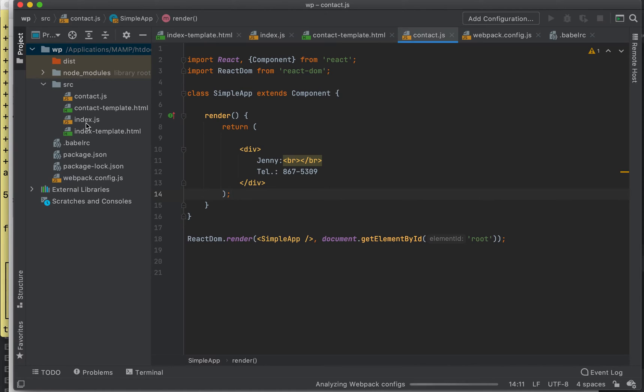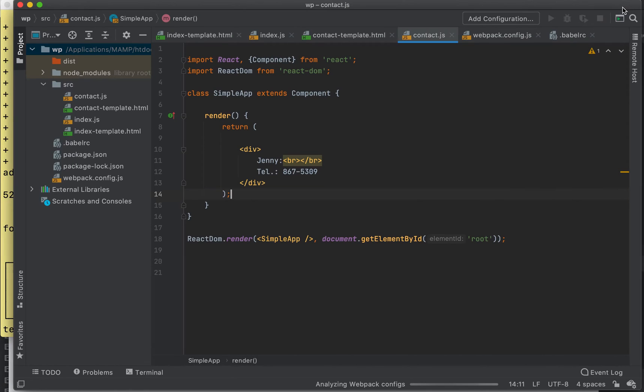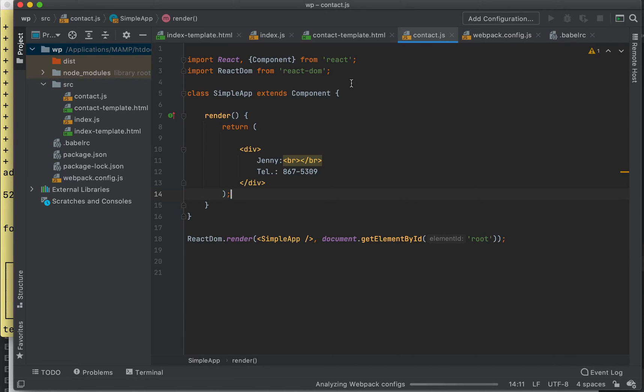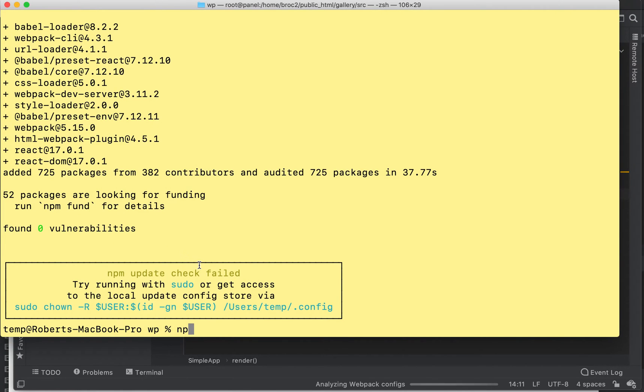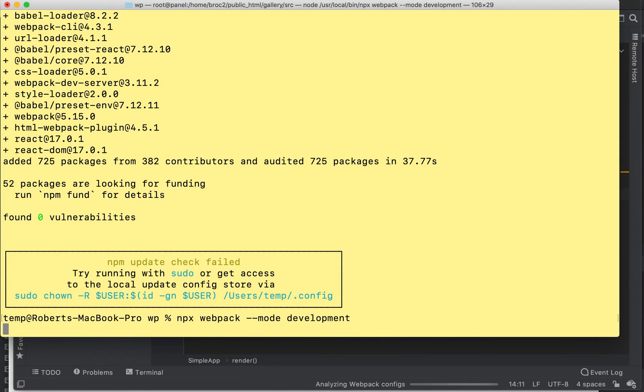Now what we're going to do is open a terminal and we're going to do... let's do this first.